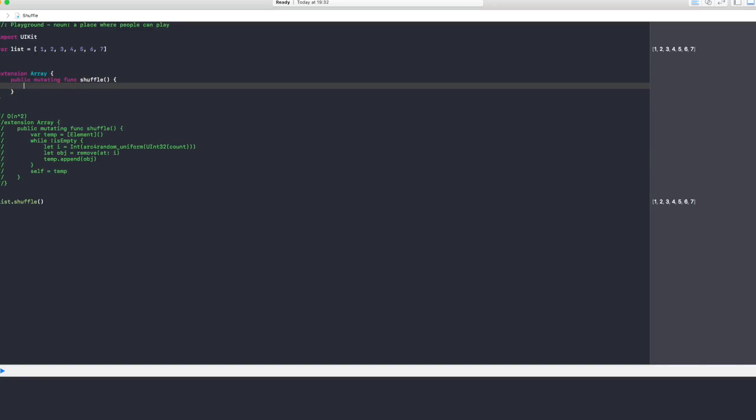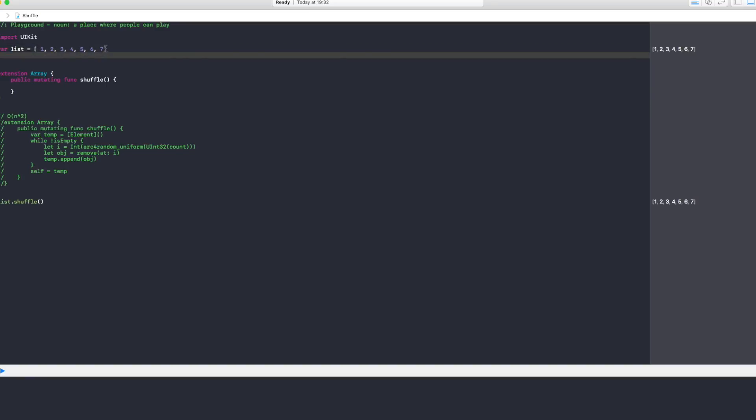We're going to open brackets and then again public mutating, and function is going to be shuffle. Now in this algorithm what we're going to do is we're going to loop through this array starting from the last position, and we're going to generate a random number, and if that random number does not equal to the one that we generated, we're going to swap that one with the random number that we got which might be from 0 until 7.